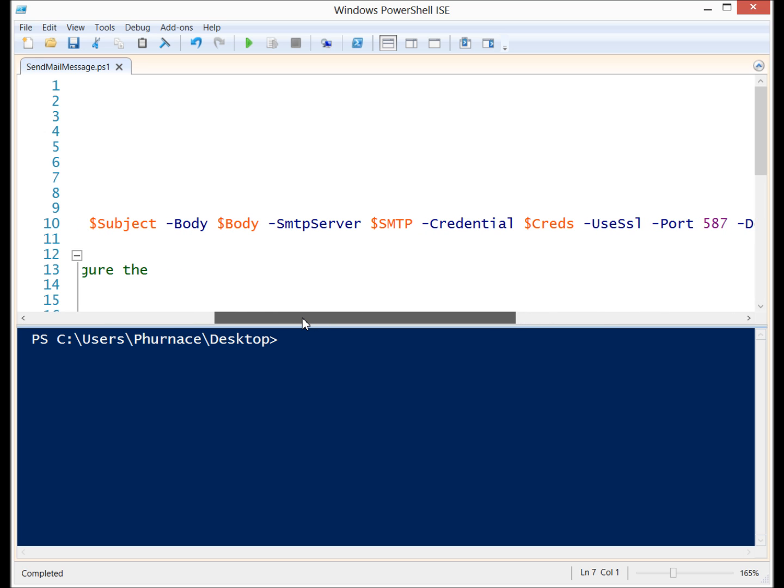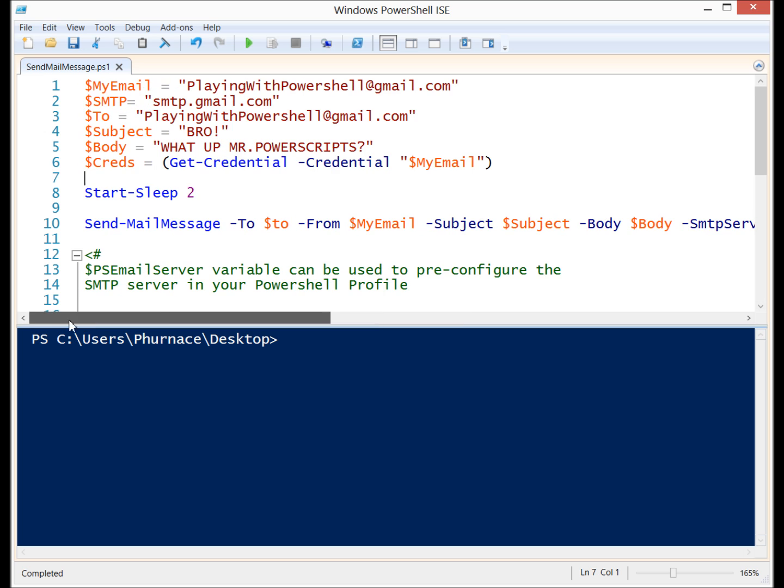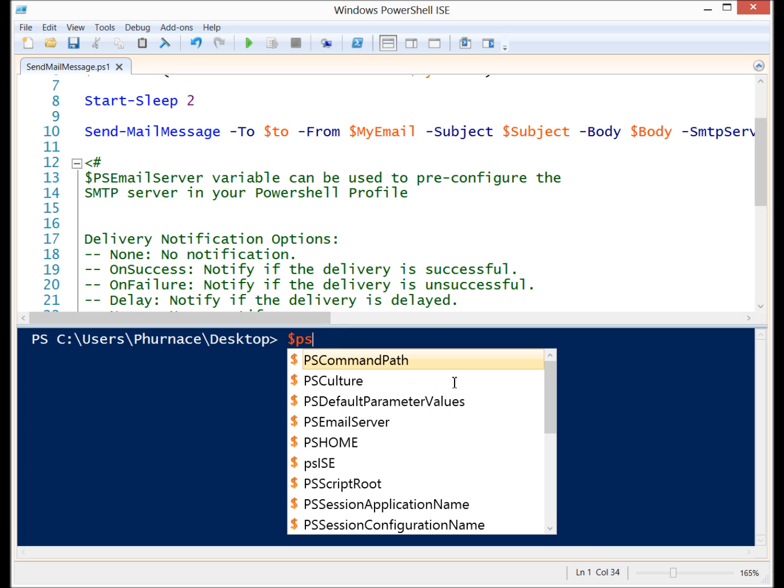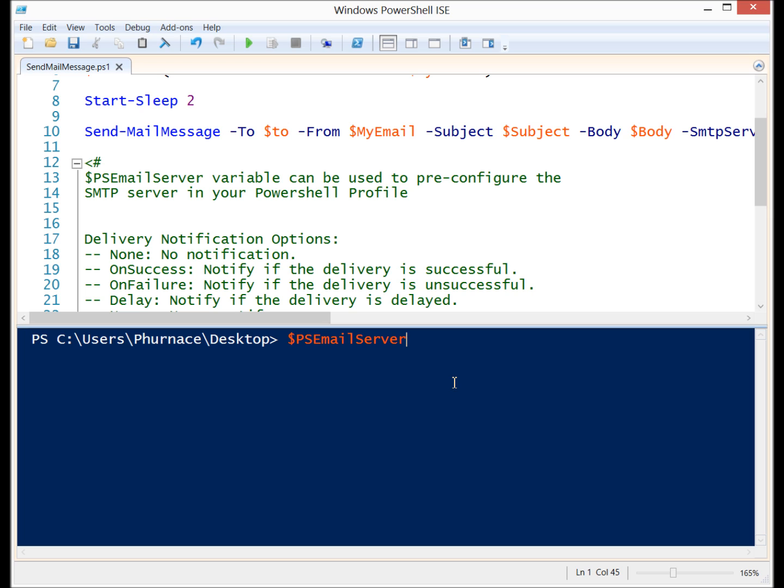If you look at the help files for this commandlet you'll see that SMTP server is not a required parameter. Well why would they not require it? You need the server to be able to send the email right? If you look down here I have a thing listed. PS email server is a variable inside PowerShell that you can pre-configure and the commandlet will use it by default.